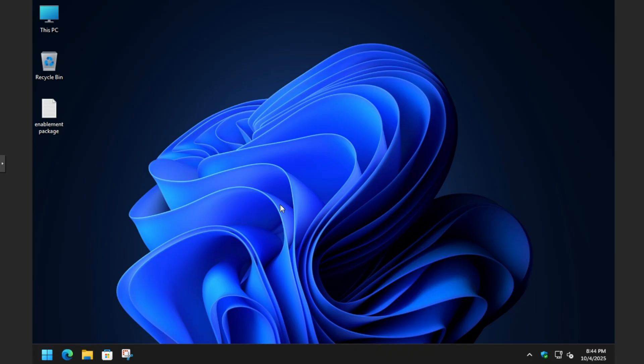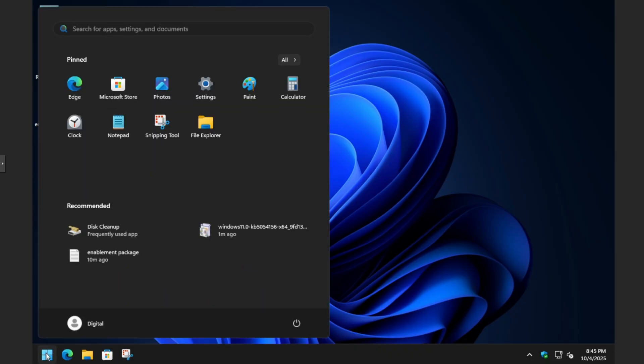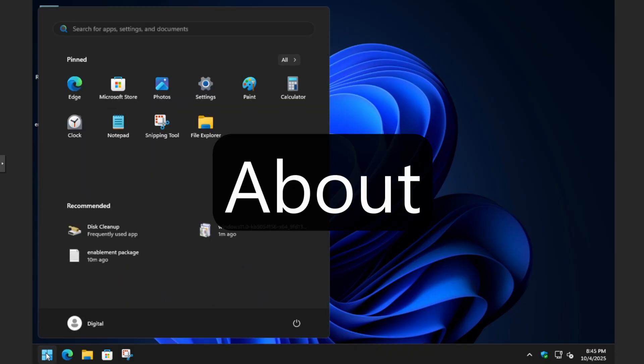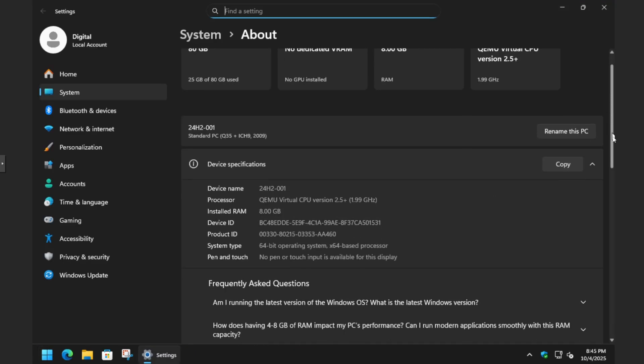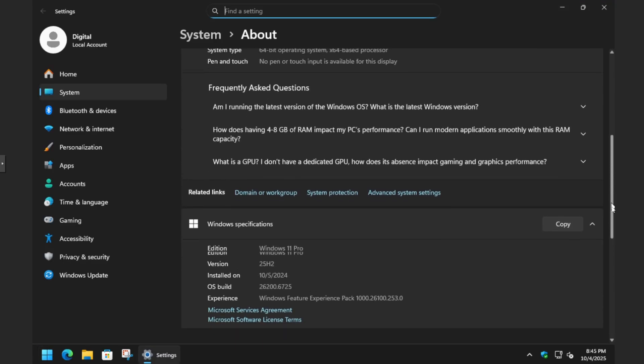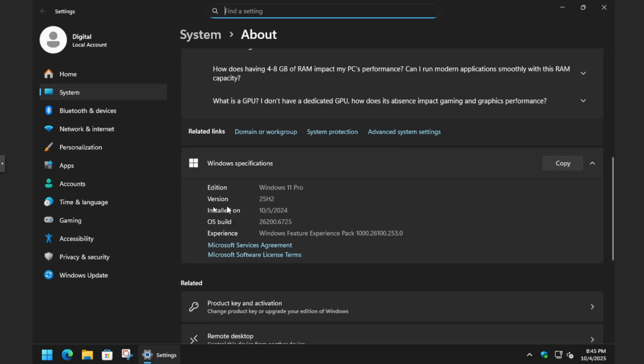Once you're logged in, let's double check that the build version actually did change. Go down to the start menu, type in 'about' again, hit enter, and then we will scroll down. And here we are, version 25H2. So this is good to go.